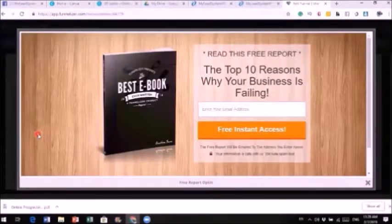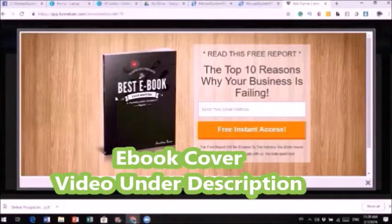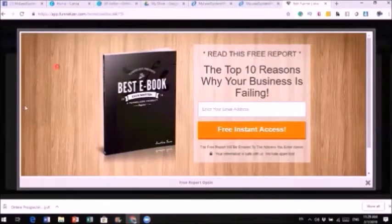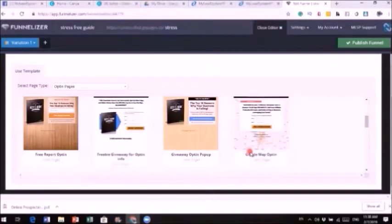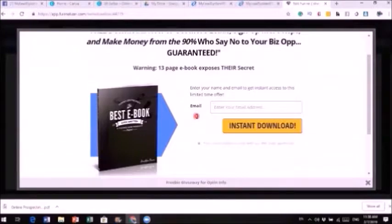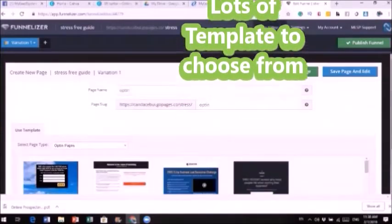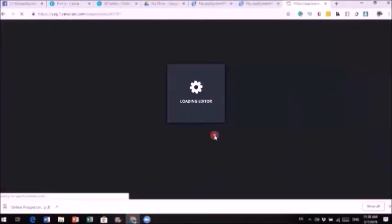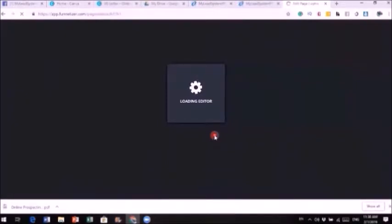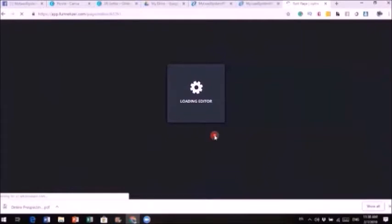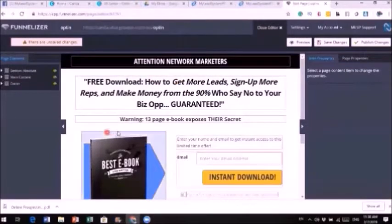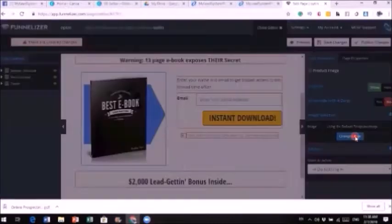If yours is an ebook, you can use one of the ebook templates. You can click 'Preview Templates' to see them. If you watched my latest YouTube video on how to create an ebook cover, you can create your own image and put it here. The background can also be changed to anything you want. I'm going to use this white ebook version — I'll click 'Use Template,' then 'Save Page and Edit.'